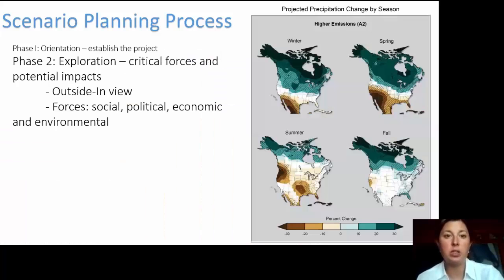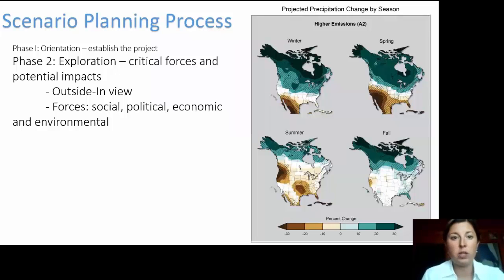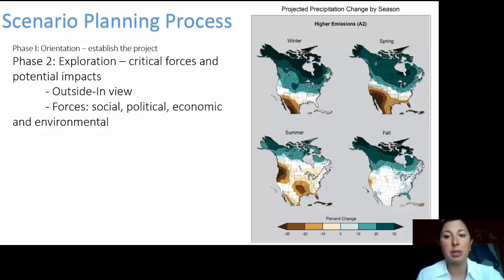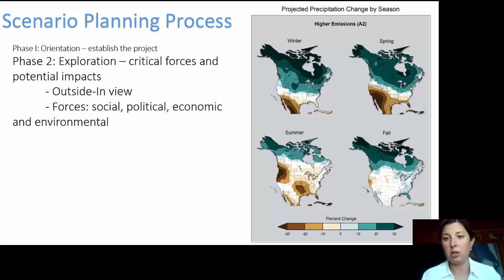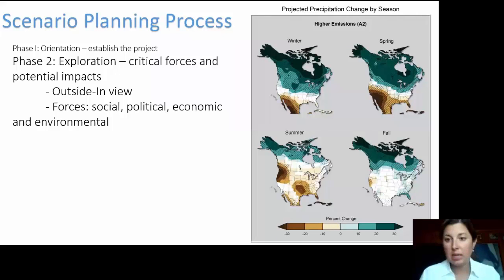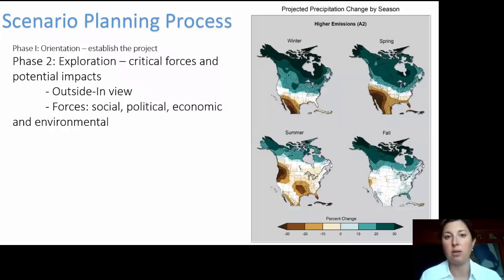Phase two is exploration — identifying critical forces and potential impacts. What is going to impact the situation you're looking at? The drivers could be social, political, ecological, economic, environmental, or other forces. I recommend an outside-in view: start with the biggest view that makes sense — worldwide, then nationally, regionally, statewide, countywide, and then on your specific farmstead. This ensures all forces potentially impacting your situation are included in the process.